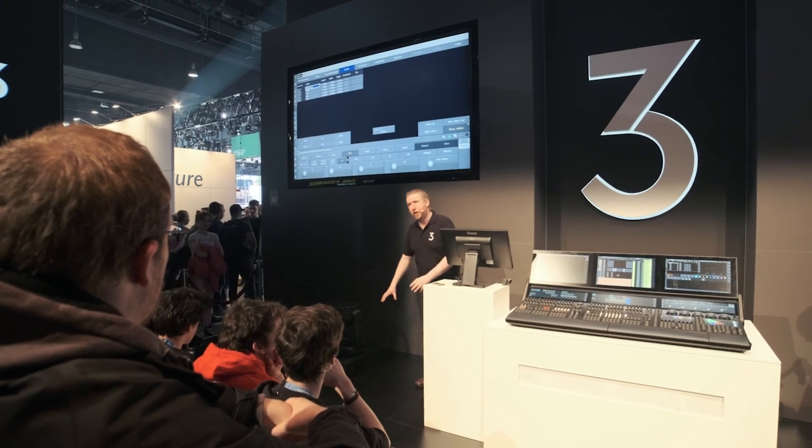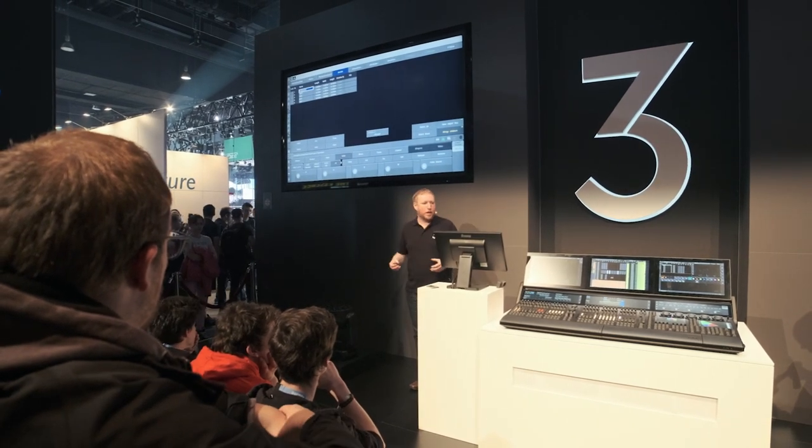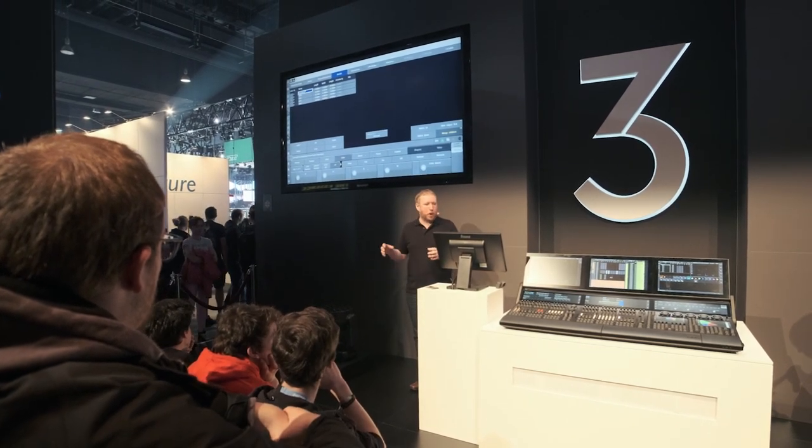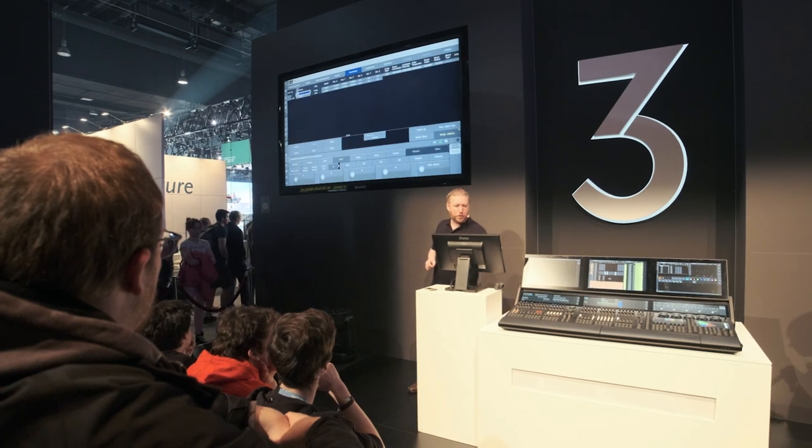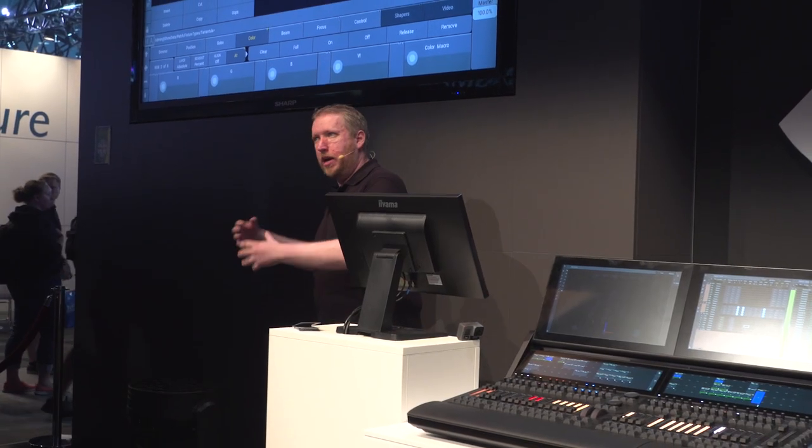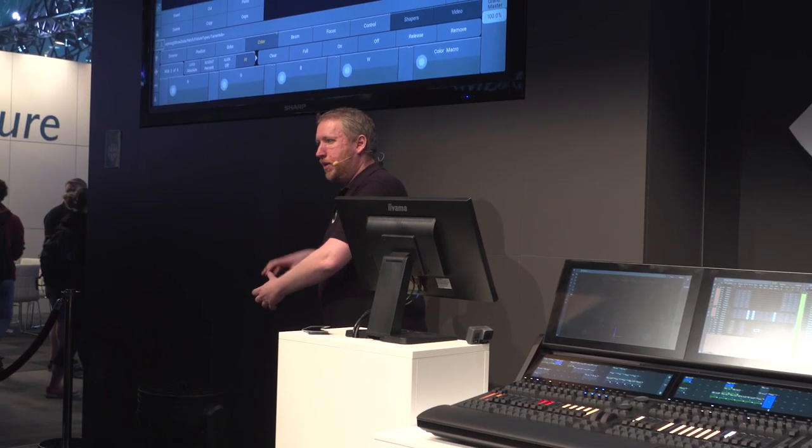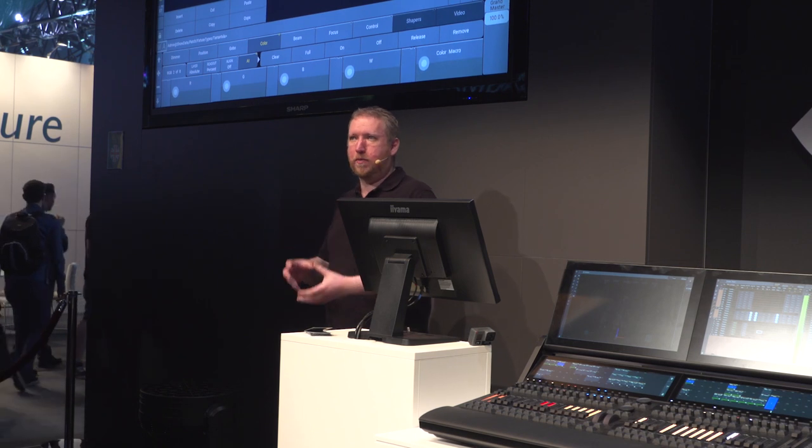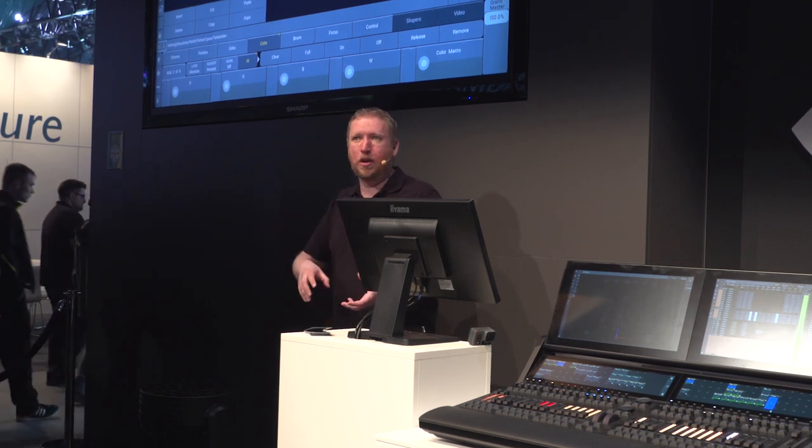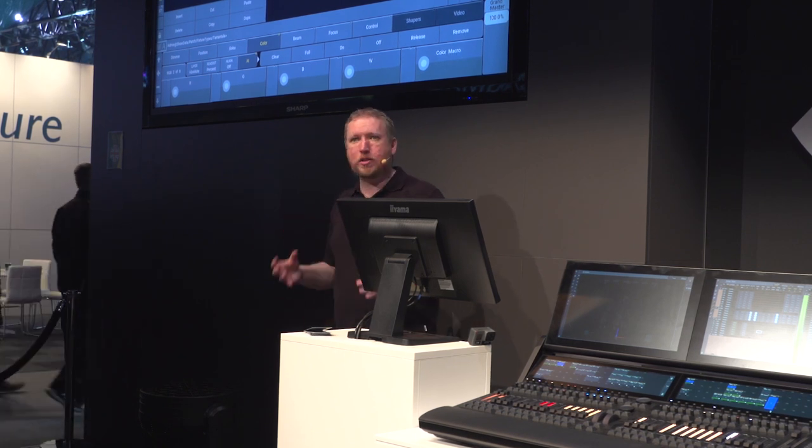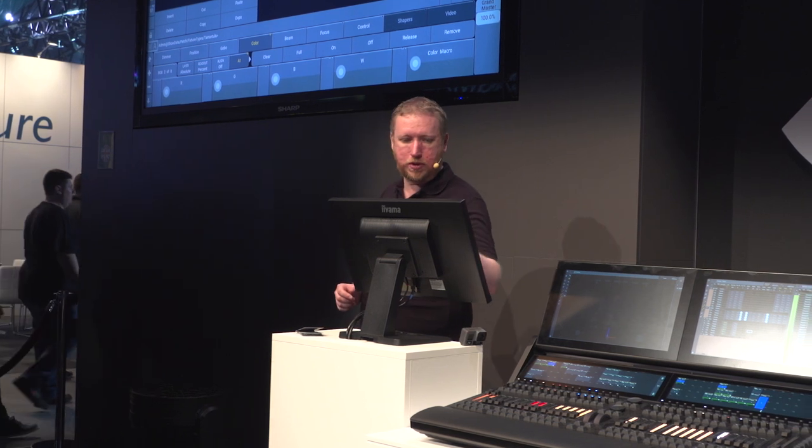You can see from the list on the screen that you've got all the information about the fixture. The console knows that it has a base, it has a yoke and it has a head. It knows every component in there. It knows how those components join together. So it knows where all the axes are and where everything bolts onto what. So what part of the fixture is attached to what other part of the fixture. So it really understands how the fixture is constructed.